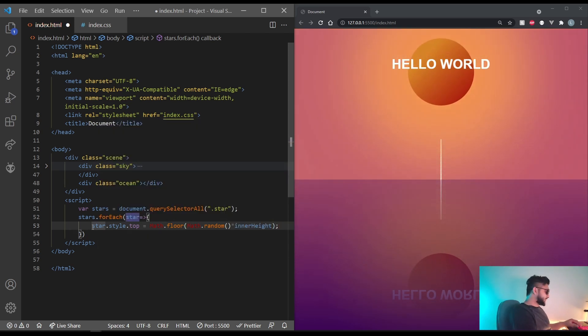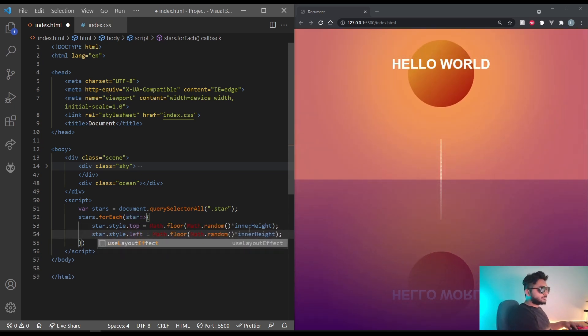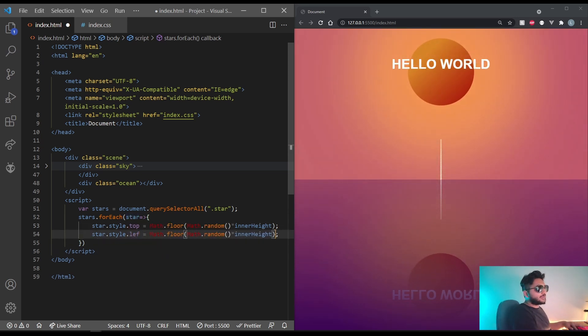And the same thing for left. But instead of height, let's use width.